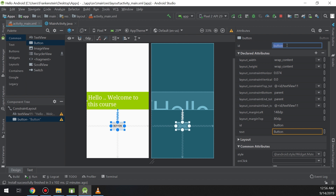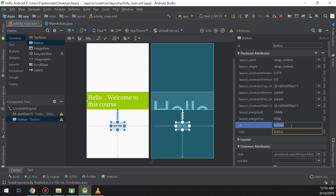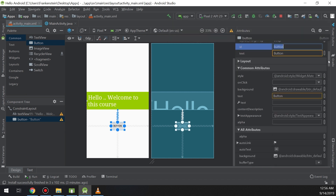A button in Android is specified similarly to text views — they are both widgets. Widgets have an ID, so I will set the ID of this button as 'button'. The declared attributes for this button widget are about 90% the same as for text views.